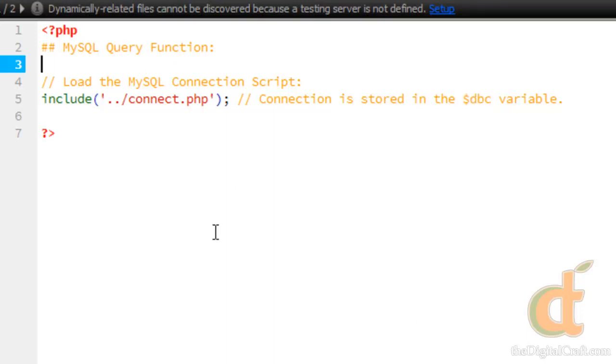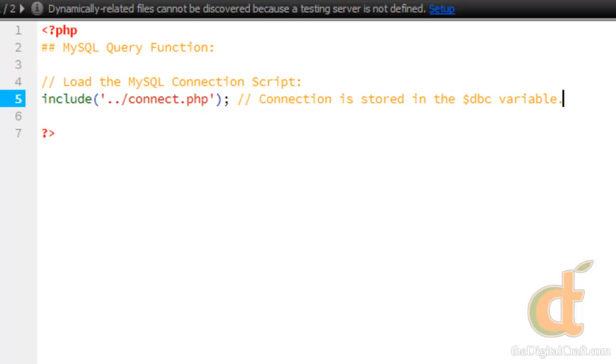Nine times out of 10, you're going to want to load this connect script before anything else, or at least at the top of the document. You're definitely going to want to load it before you access the database in any way. Otherwise, you won't be able to. So let's talk about the query function.